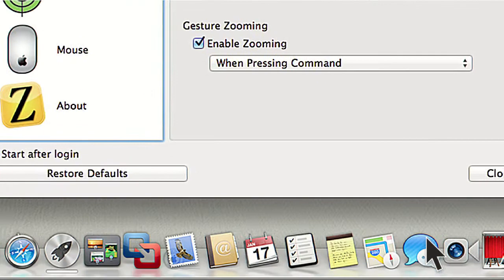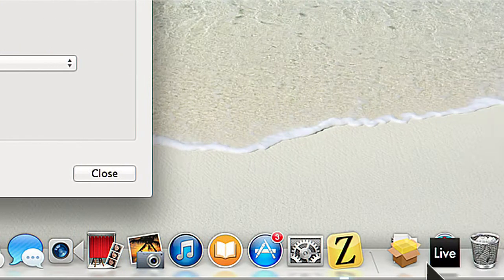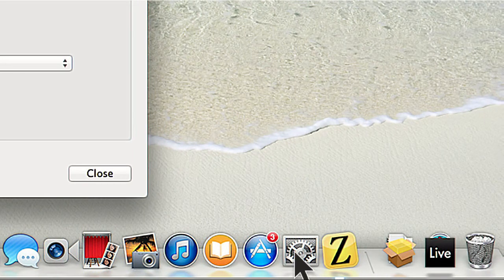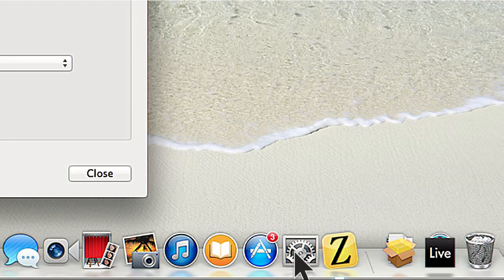First, you'll want to click on the System Preferences icon down in your dock. If the System Preferences icon is not in the dock, you can also search for it in the Spotlight search.